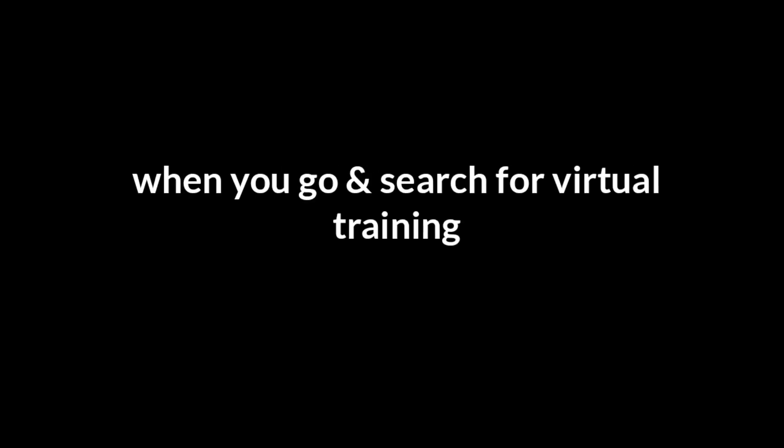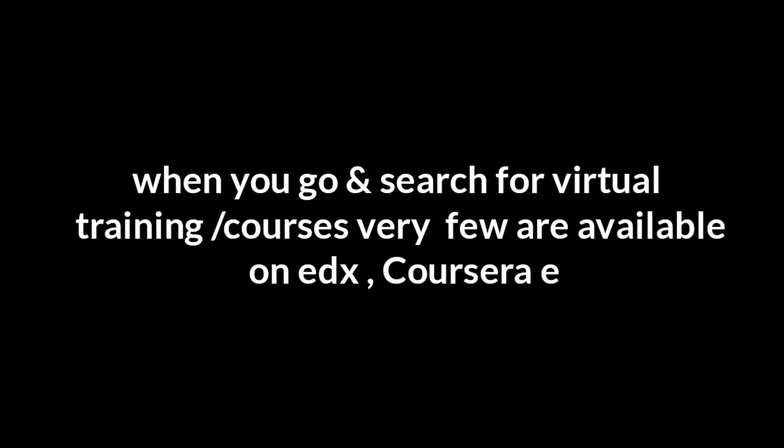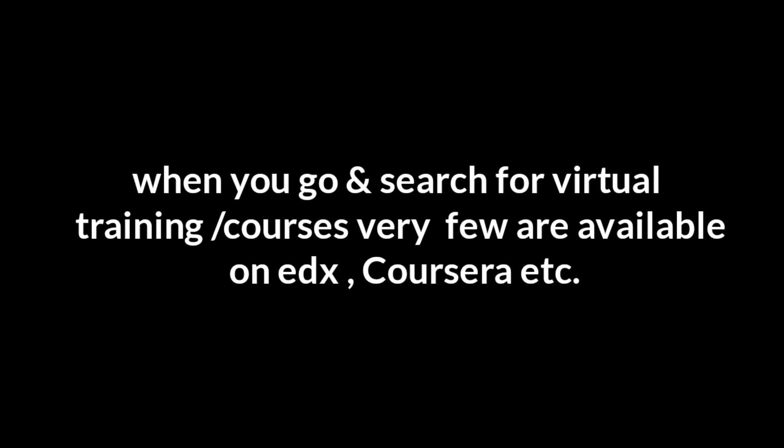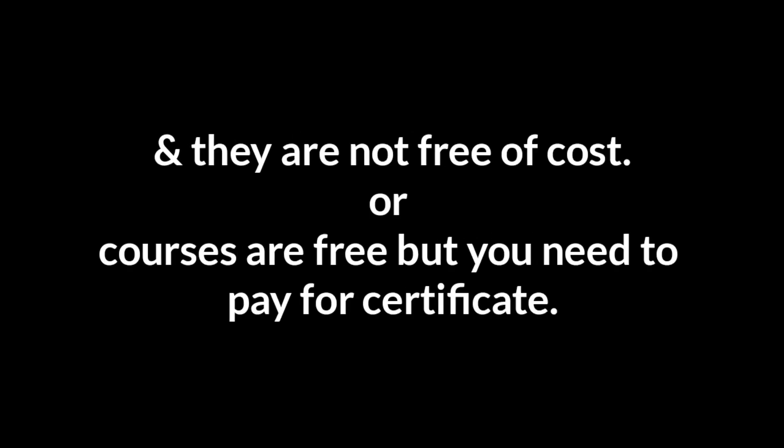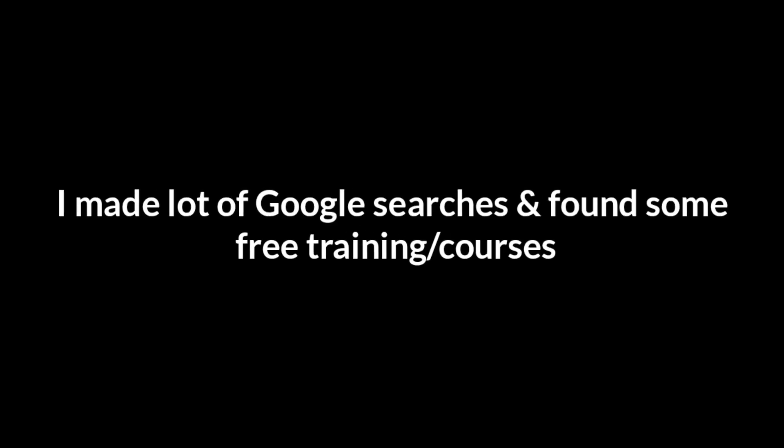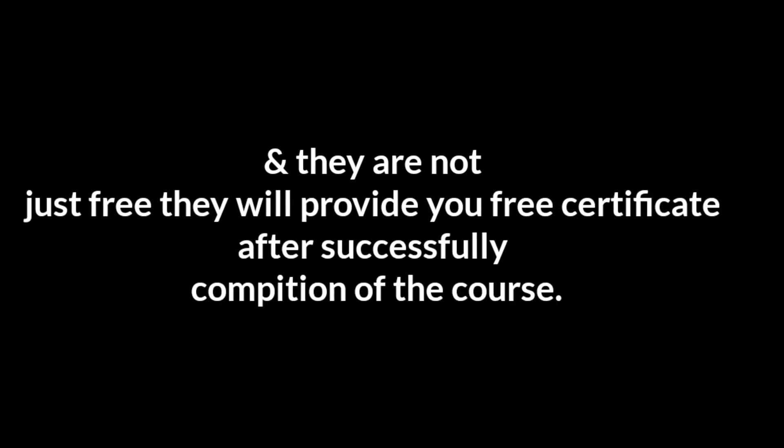In this pandemic situation, we can't do any physical training. When you search for virtual training or courses, very few are available on edX or Coursera and they are not free of cost, or courses are free but you need to pay for certificates. I made a lot of Google searches and found some free training and courses that are not just free.